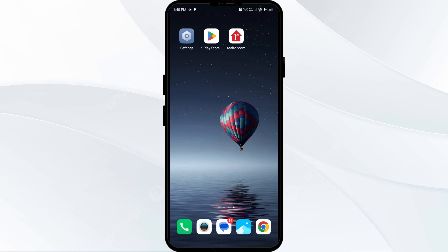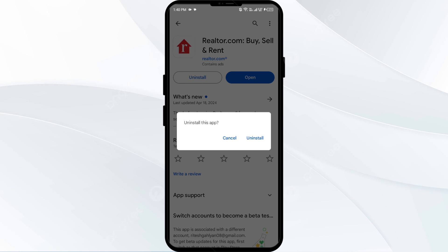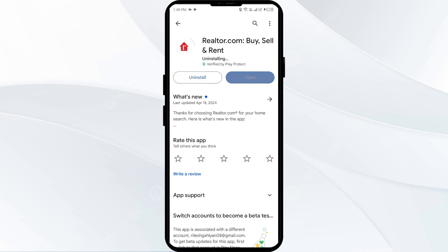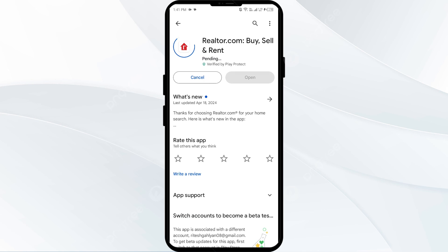The fifth solution is to uninstall and reinstall the realtor.com app. If the problem persists, go to the Play Store, search for the app, and select Uninstall. Once uninstalled, reinstall the app by clicking the Install button.